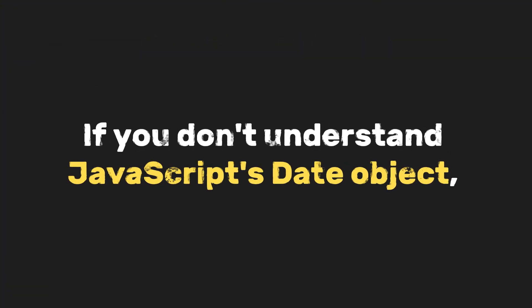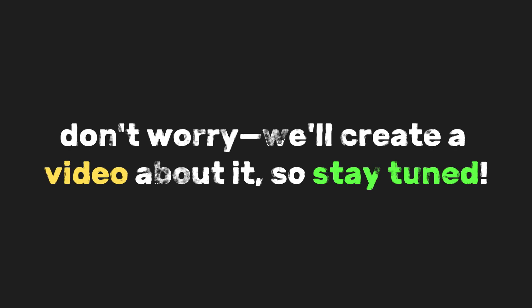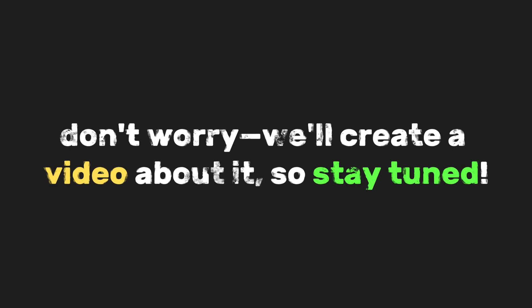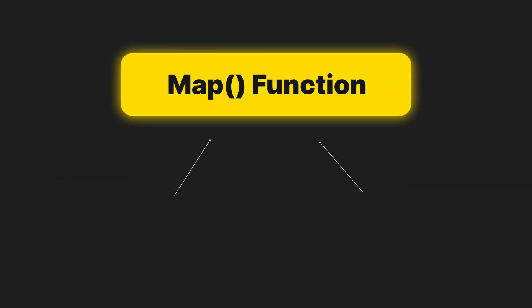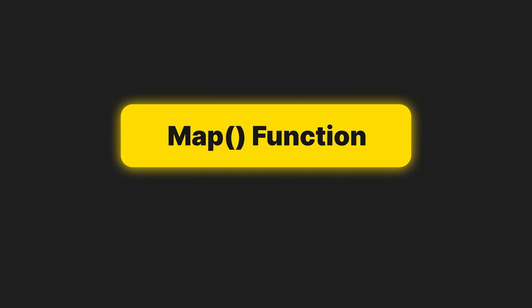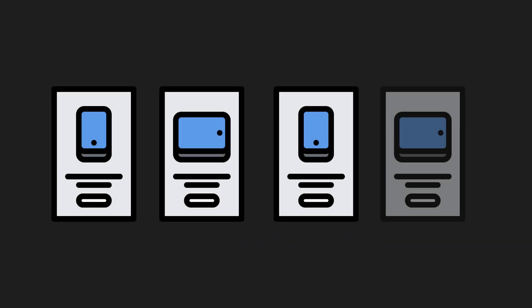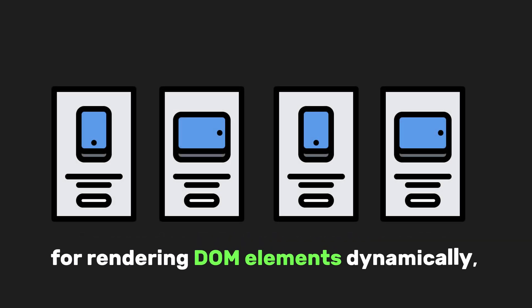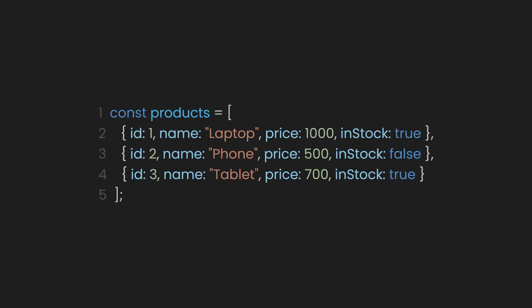If you don't understand JavaScript's date object, don't worry. We'll create a video about it, so stay tuned. Now that you know how to extract and format data using the map function, let's dive into how to use map to render DOM elements easily. The map function in JavaScript is a powerful tool for rendering DOM elements dynamically, especially when working with arrays of data.